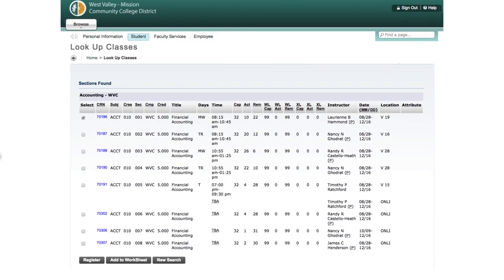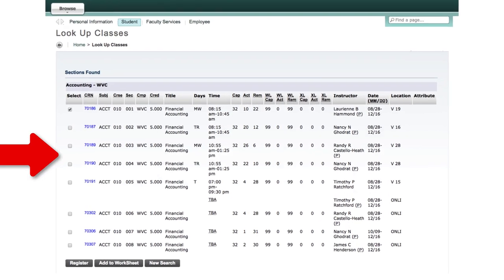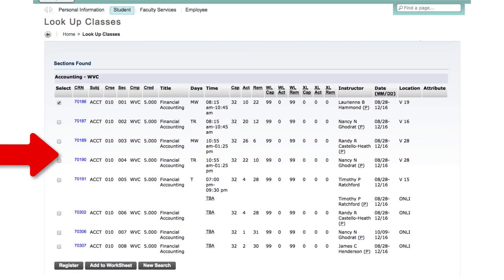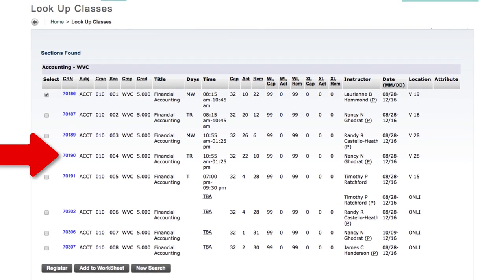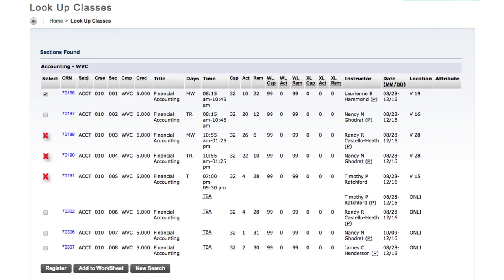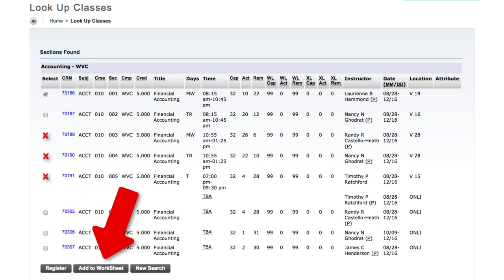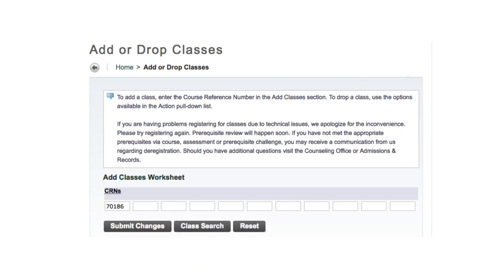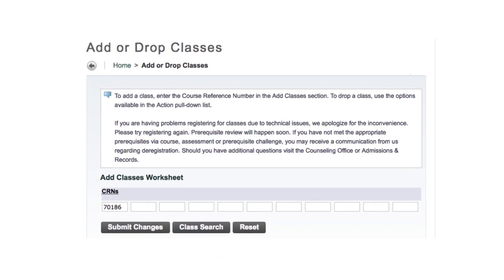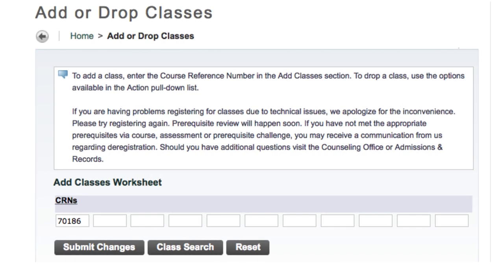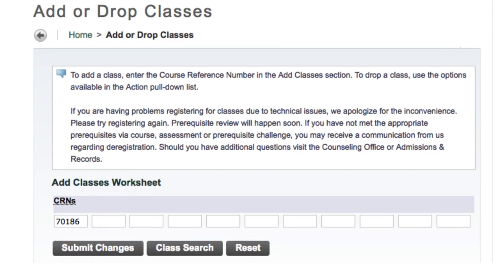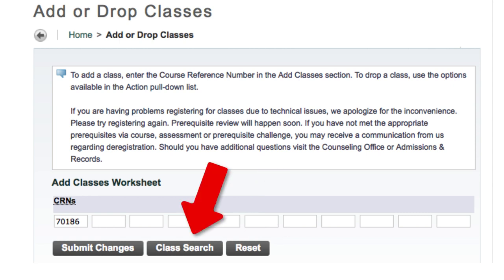From this list, you can click on one of the blue CRN or Course Registration numbers to see more details about a section. You can select one or more CRNs by clicking the boxes to either register or add to worksheet, which is a way of organizing yourself before you actually register. If you select Add to Worksheet, the following screen will open to show you your selections. From here, you can submit changes to register, delete a CRN and click Reset, or continue to search for classes.